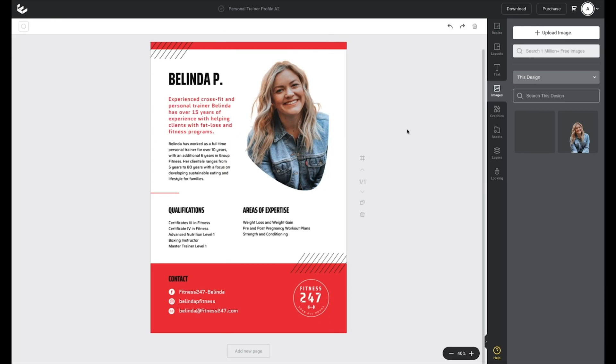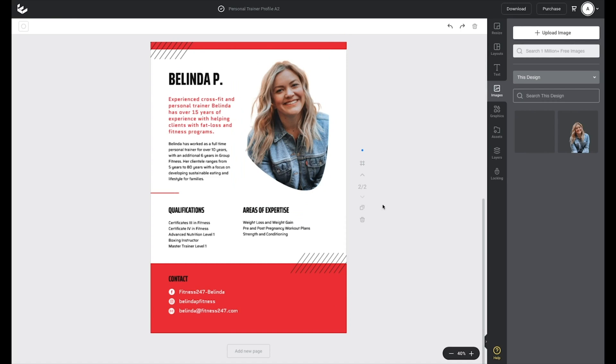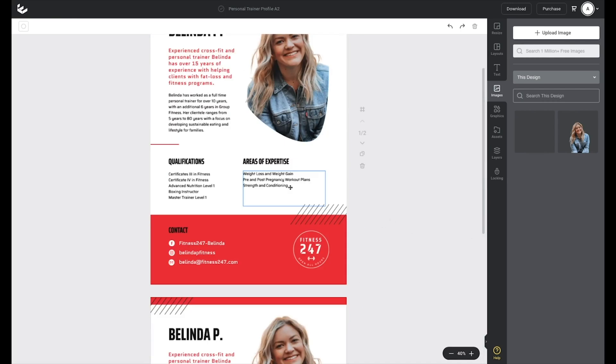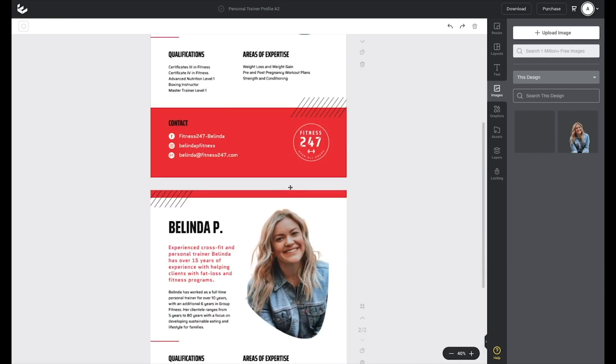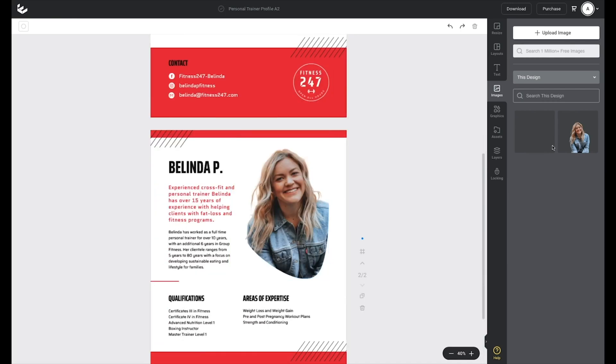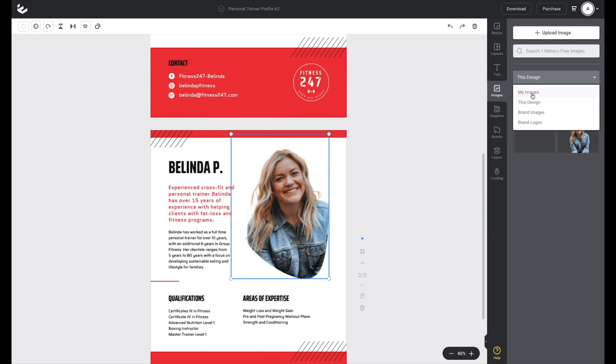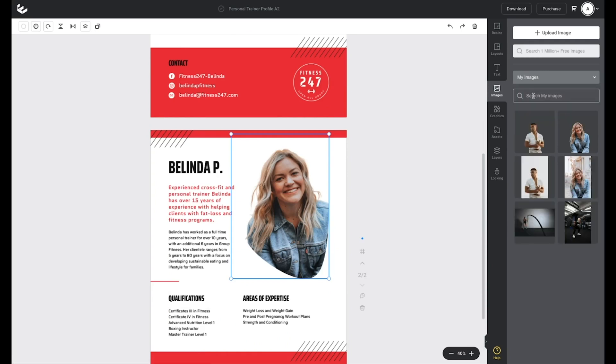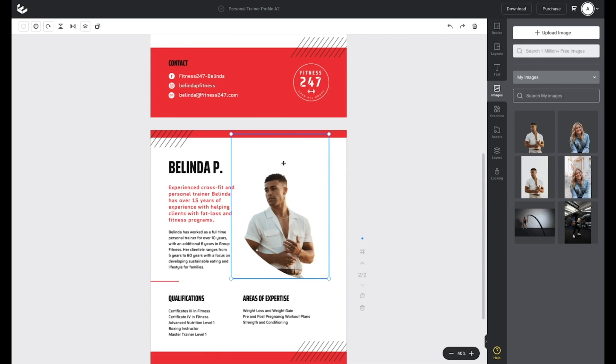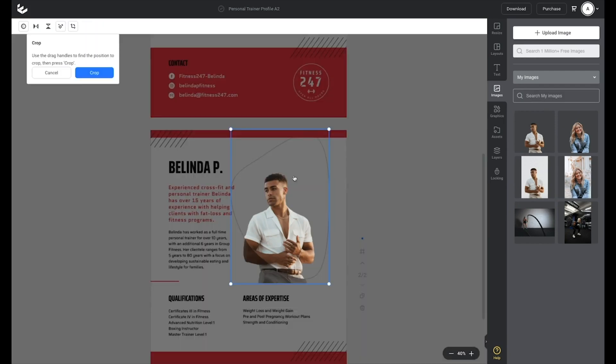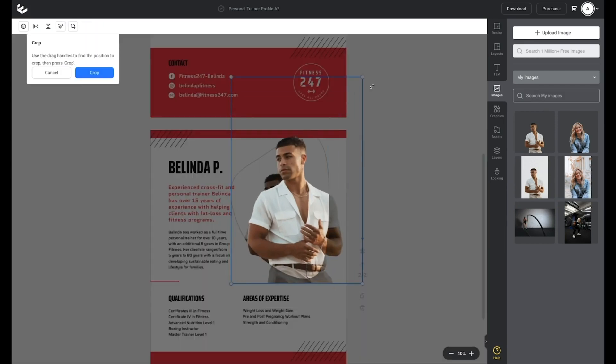From there, once I'm happy with the look of that template, I can click here to duplicate. So there you have two pages in my design. Click on that one, go back to my images, my images, drop the trainer on there, double click and enlarge within that shape mask.